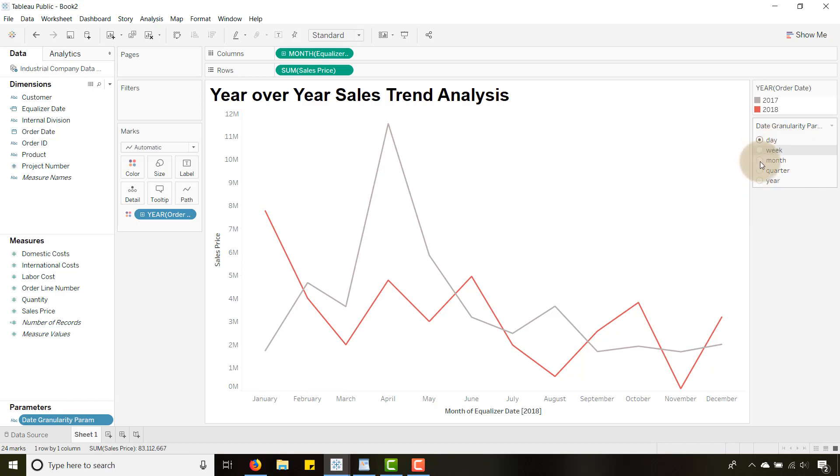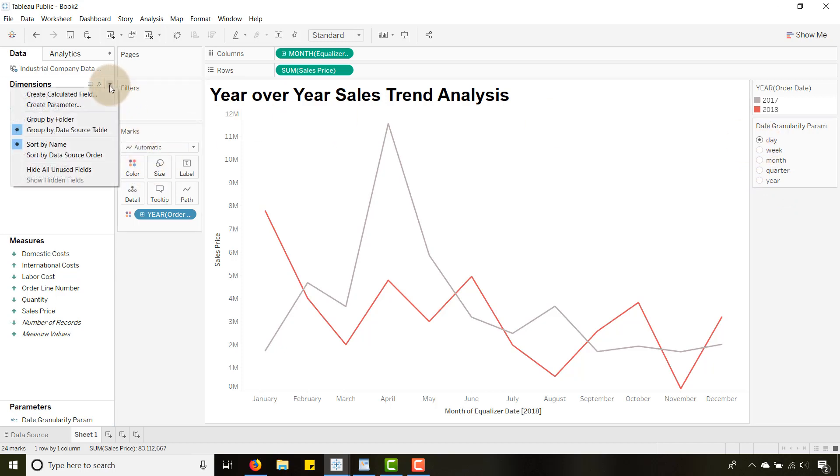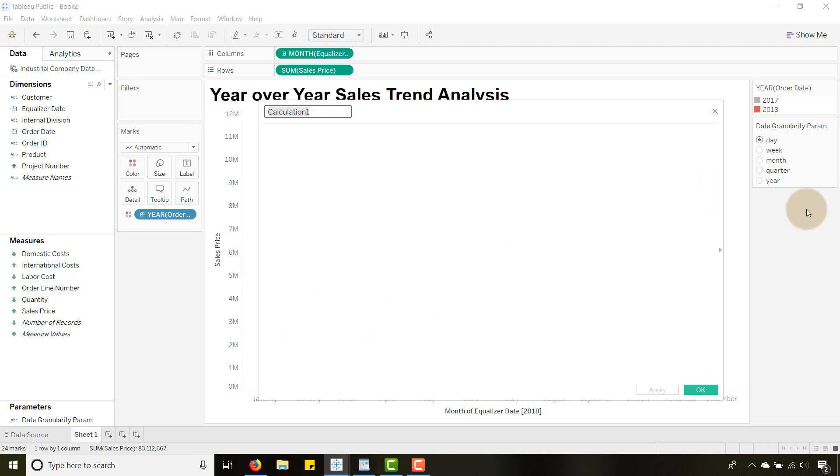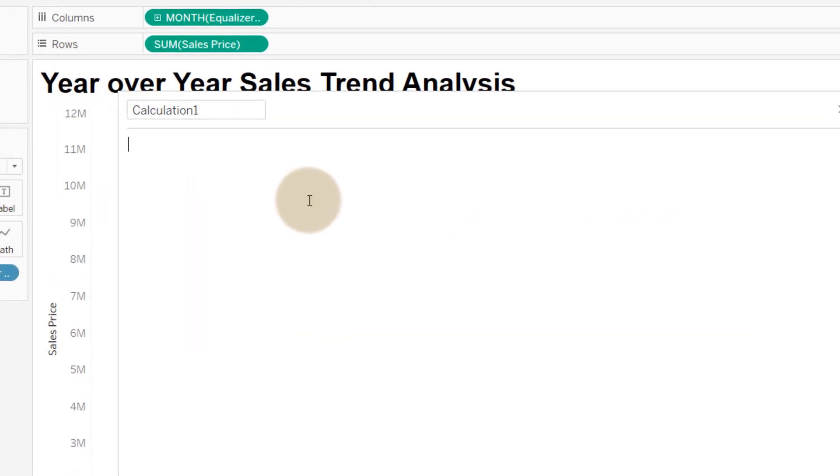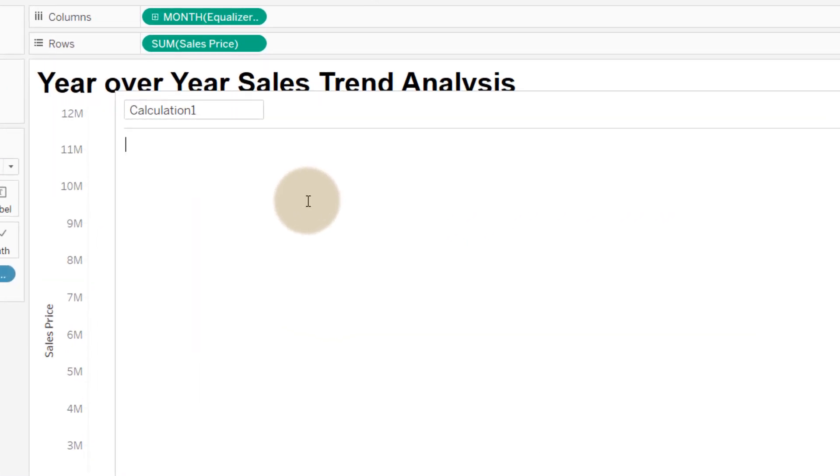So now let's create the corresponding calculated field that will use the values that we pass from our date granularity parameter.